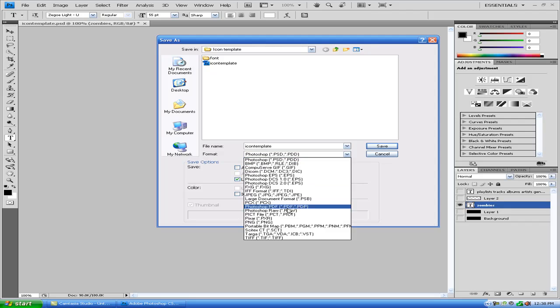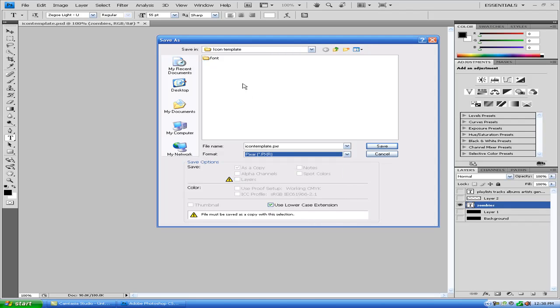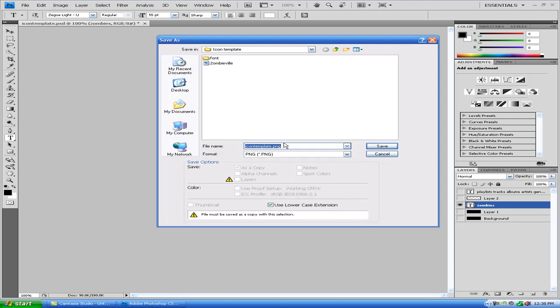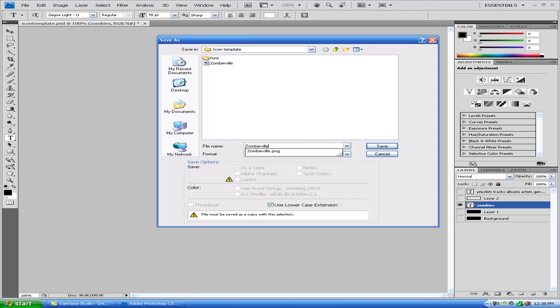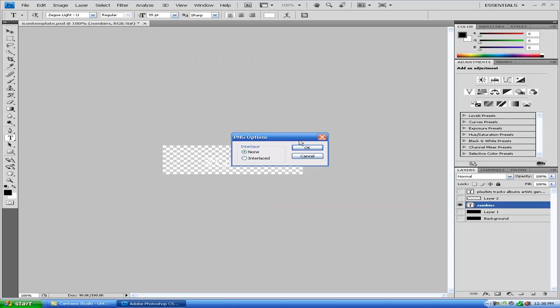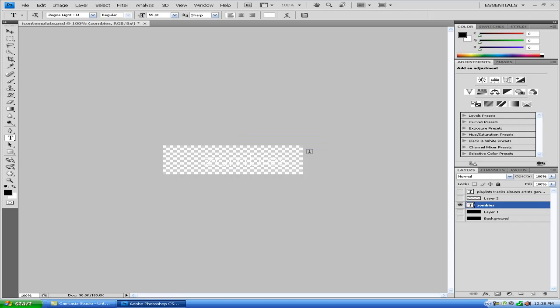Save it as PNG, Zombieville. So just like it would be on your device. The way I do is I take photos of my screen, and we'll replace that. Click OK.